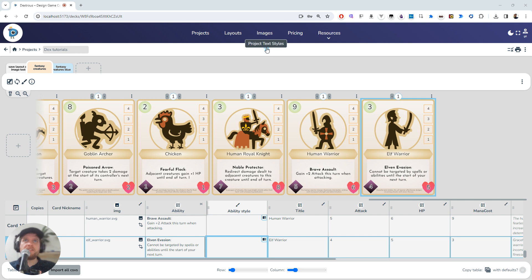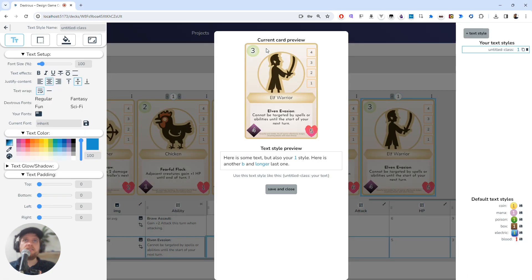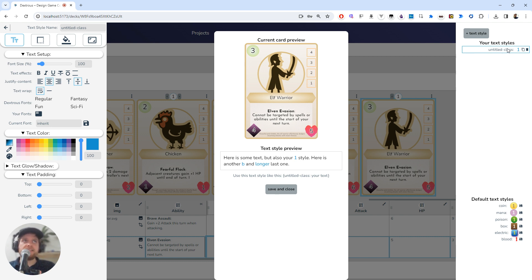I can open up this new project text styles, and that gives me a preview of the card that I've got selected. It actually creates this text style for me. At the moment it's untitled, so I'm going to go ahead and give it a name. I'm going to call it 'spell'.